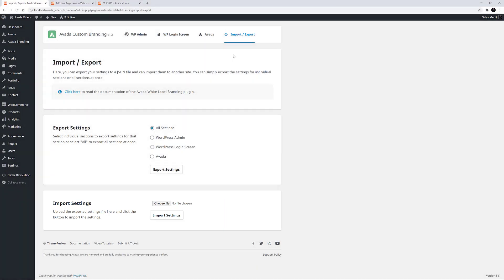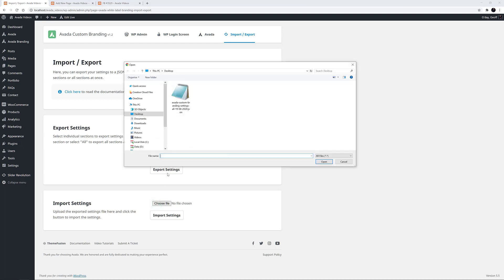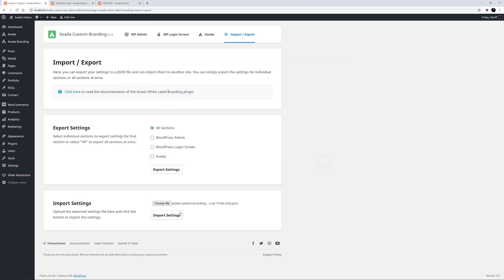Now there are a lot of settings in Avada custom branding, in a lot of different areas, and they are hard to visualise. So here I will import some settings that I previously exported using the same panel. I will just choose the file here, and click on import settings, and I get a little tick to show it has been done.